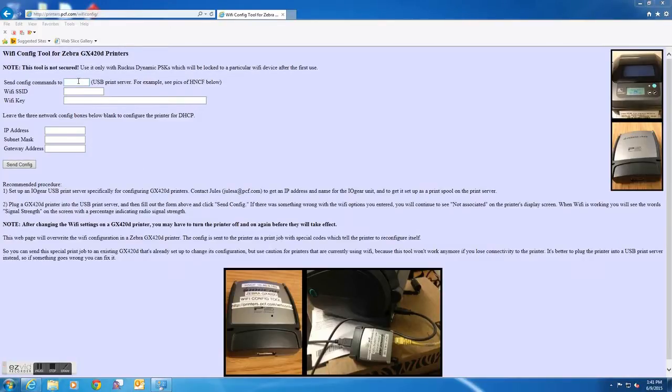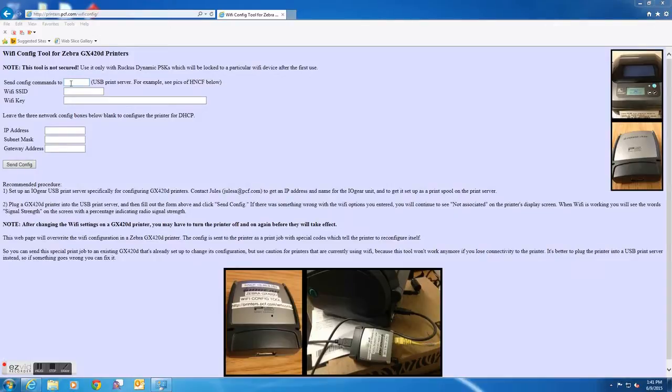Each of these will be provided upon receipt of the printer. If these are not provided, please contact support via email at support.pcf.com.